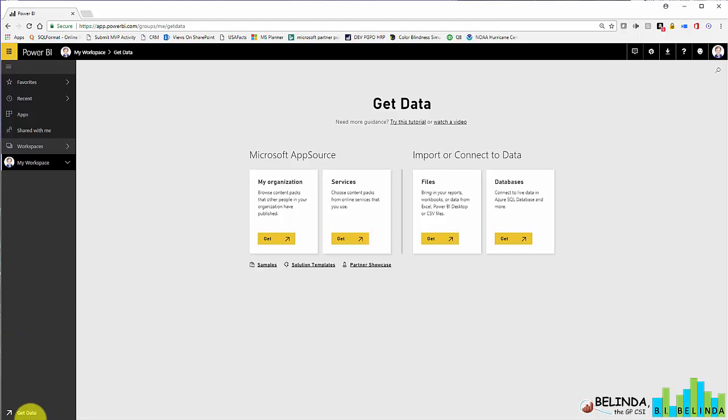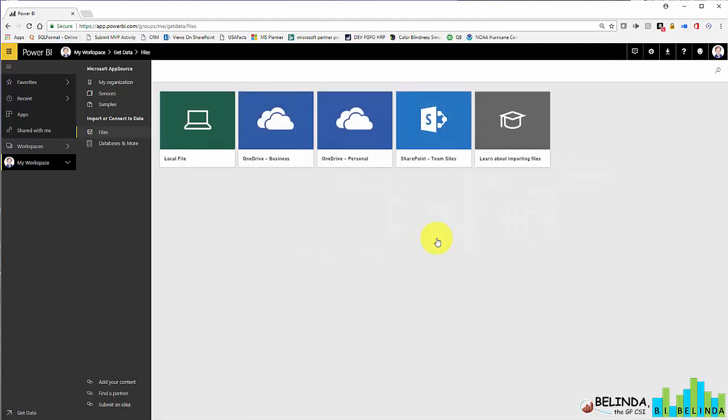In the bottom left corner I click on Get Data and I'm going to choose to get data from a file. I'm going to choose a local file, but if you can save your Excel file on your OneDrive for Business account, if you have Office 365, you might want to do that.